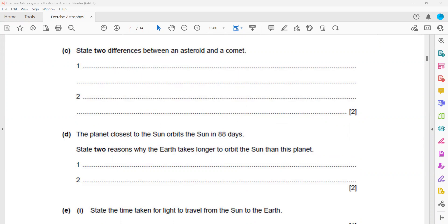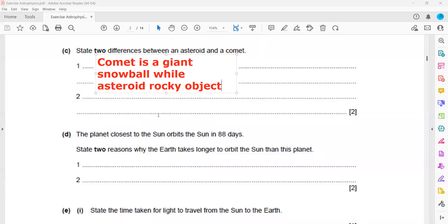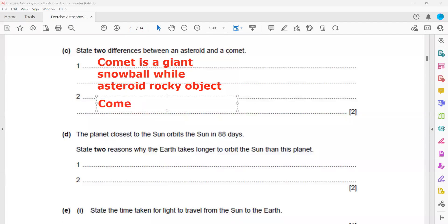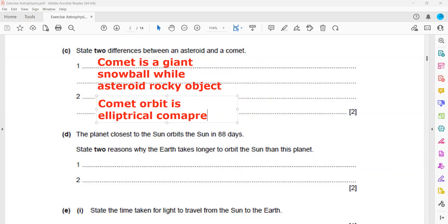Asteroids are rocky where comets are icy, that is one. Or comets are giant snowballs while asteroids are rocky objects. That is one difference. And the second thing, the path of the comets are elliptical. So the comet's path is more elliptical.